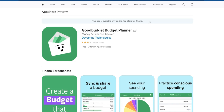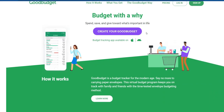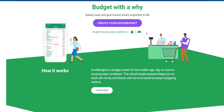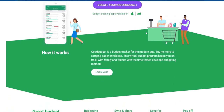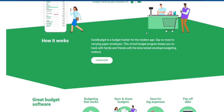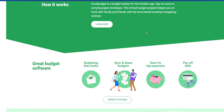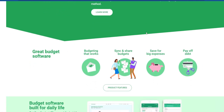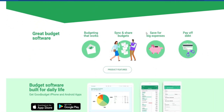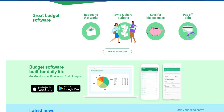Frequently asked questions. 1. Can I share a budget with users outside my household? As of the last update, GoodBudget is designed for collaborative budgeting within a household. Shared budgets are intended for users who share common expenses, such as family members, couples, or roommates living together. 2. Can I customize user access levels in a shared budget? GoodBudget currently provides a straightforward collaborative budgeting model without customizable user access levels. All users involved in a shared budget have equal access to view and update the budget.